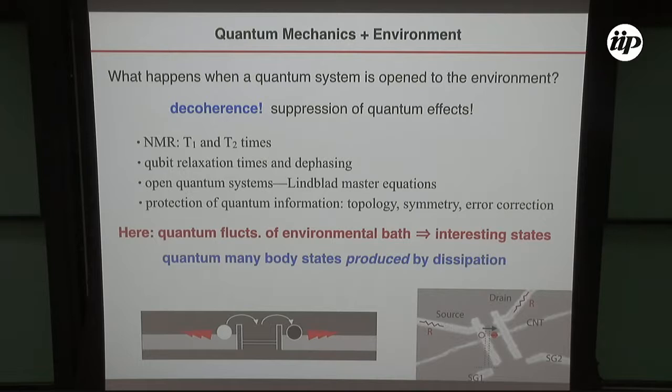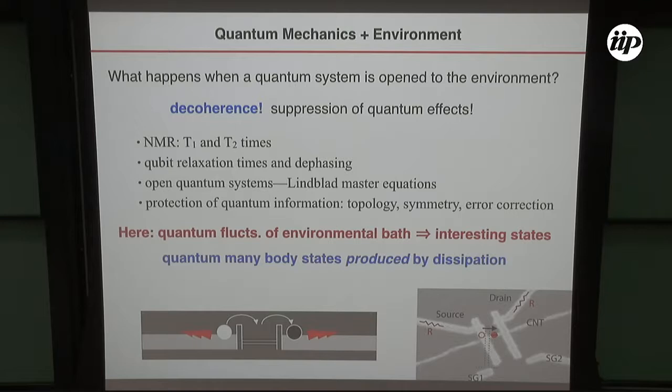Let me start with talking about quantum mechanics and the environment. The question of what happens when a quantum system is open to the environment has been asked practically since the invention of quantum mechanics. The answer, obviously, is that decoherence happens — you get a suppression of quantum effects. We're familiar with this from a number of phenomena.